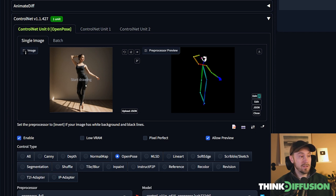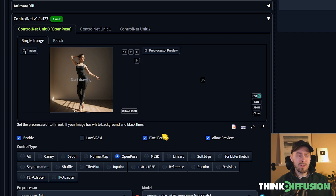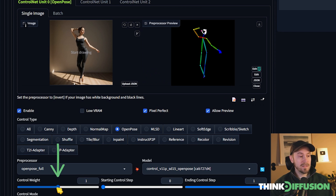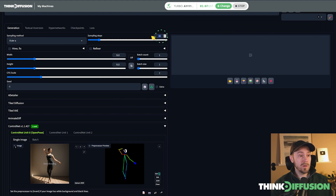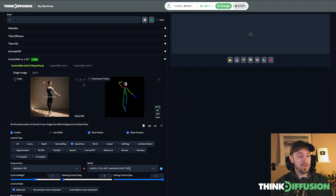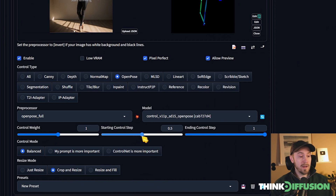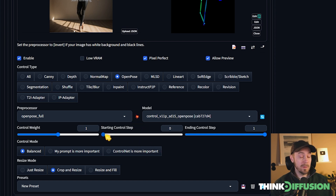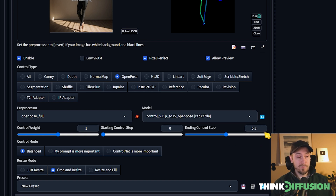Now we're going to enable ControlNet. If your image size differs from your output size, select Pixel Perfect — as a rule of thumb you can always use it without issue. The control weight defaults to 1, which determines how much ControlNet influences your image. You can also set when it starts and stops. For example, with 30 sampling steps, setting the starting control step to 0.5 means ControlNet jumps in at step 15 and runs to the end. Setting it to 0 runs the full 30 steps. You can also set the ending control step to 0.5 to end at step 15.